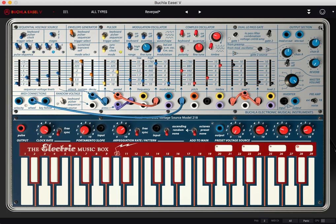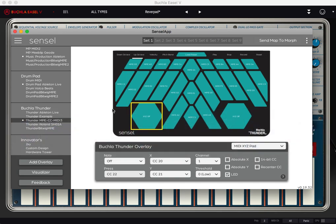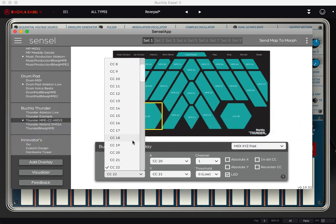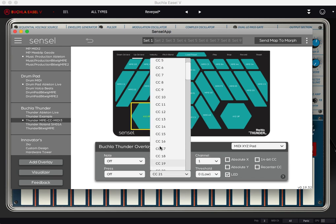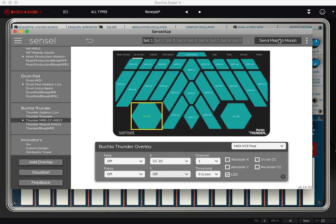So what do we do? We go back to Sensil app. We turn off pressure. We turn off Y. Send map to morph.